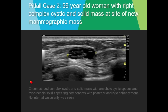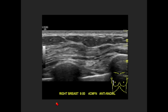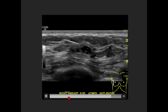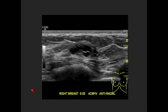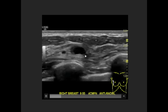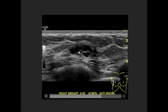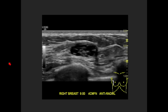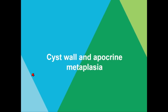Pitfall case two: another new mass seen mammographically. At ultrasound there are many benign features — posterior acoustic enhancement, parallel, oval in shape, very well-circumscribed margins, no internal vascularity identified. The clip shows those margins looking really nice and circumscribed. There are clearly anechoic components but also hypoechoic areas — are those solid, or just debris in cysts? This turned out to be just cyst wall and apocrine metaplasia — completely benign.